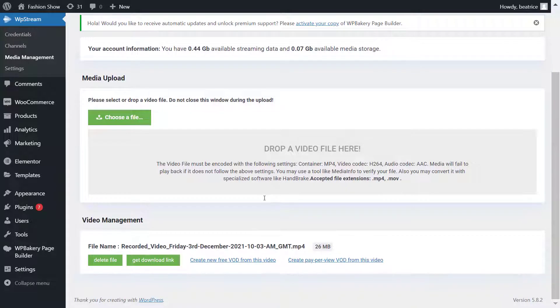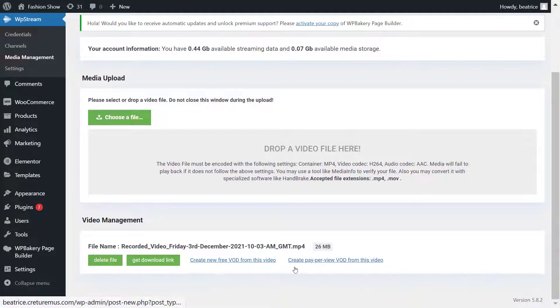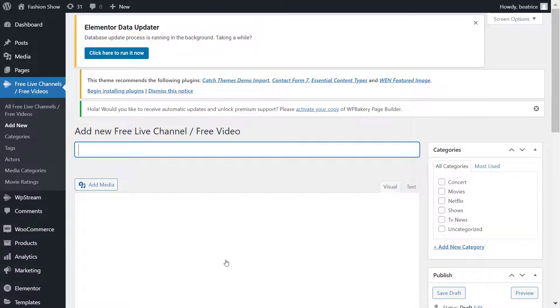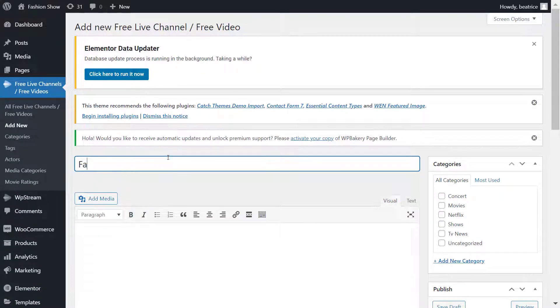Here is the video file. You can delete it, get a download link, create a free video on demand, or a pay-per-view one. Once again, you do need WooCommerce for the pay-per-view one, but I'm just going to create the free one. You can check out one of our other videos to see how to create a pay-per-view video on demand.